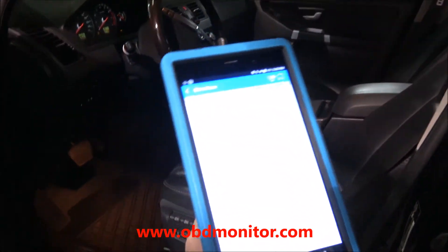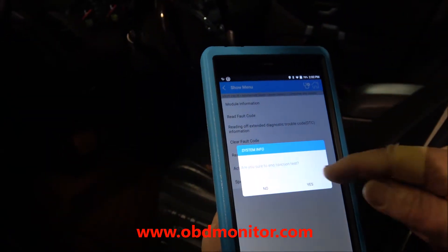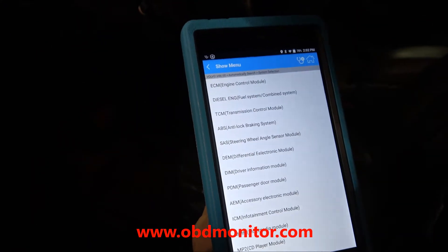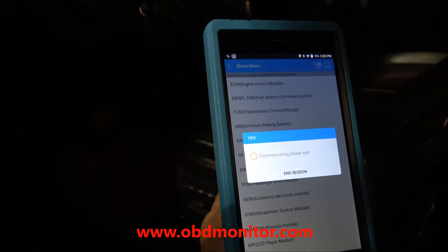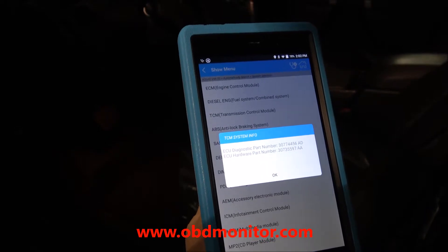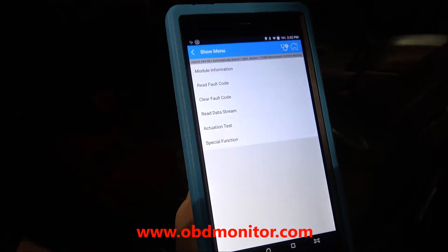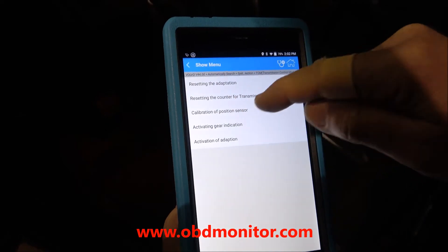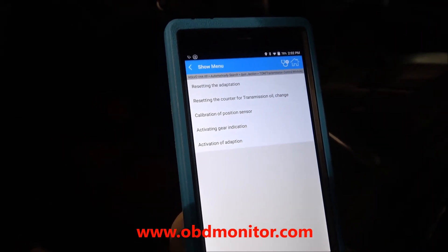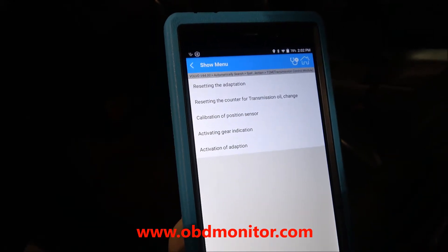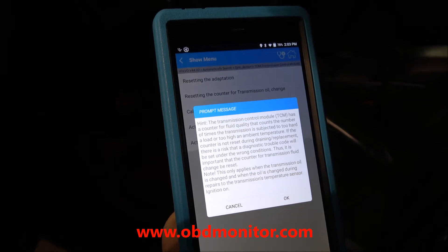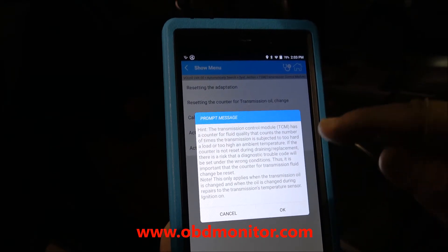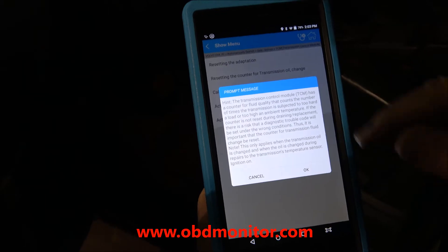That's it — the procedure was completed successfully. Other things that you can do with this tool: for example, one thing that we see all the time is the resetting of some parameters on the transmission control module — specifically resetting the control for transmission oil change. Every time you change the transmission fluid, it's very important to reset this function. The software gives you the necessary information and tells you when and how to perform this function.